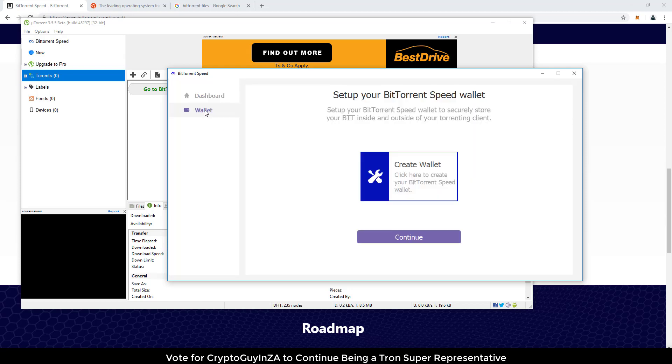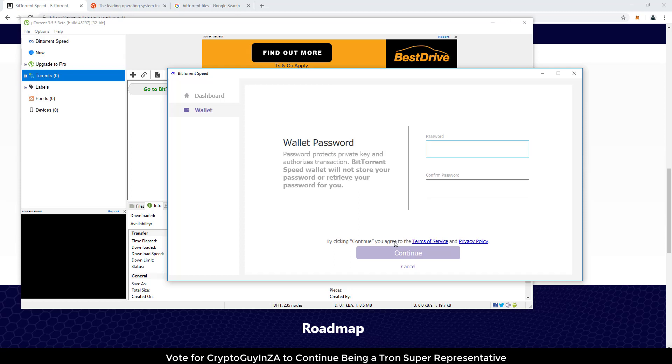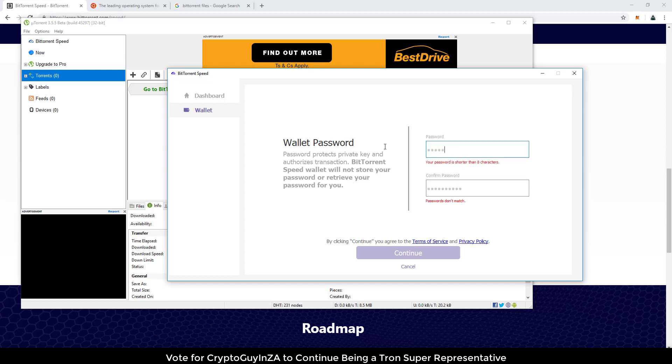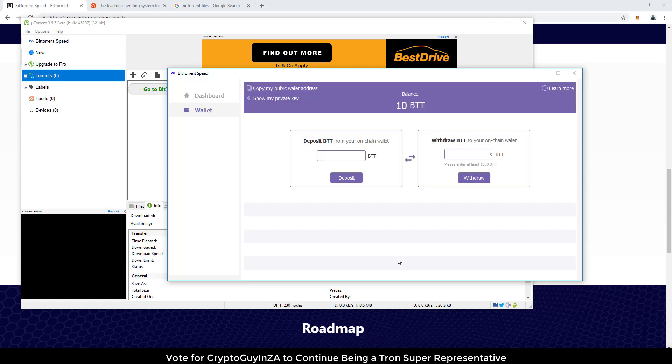But now the important part is the wallet. Like anything, when you create a wallet, you've got to set it up or make sure to back it up. So you can go continue. You've got to give it a password. So I'm just going to give it a quick password here. Let's make sure it's long enough. It doesn't match. There we go. Now it's matched. Let me continue.